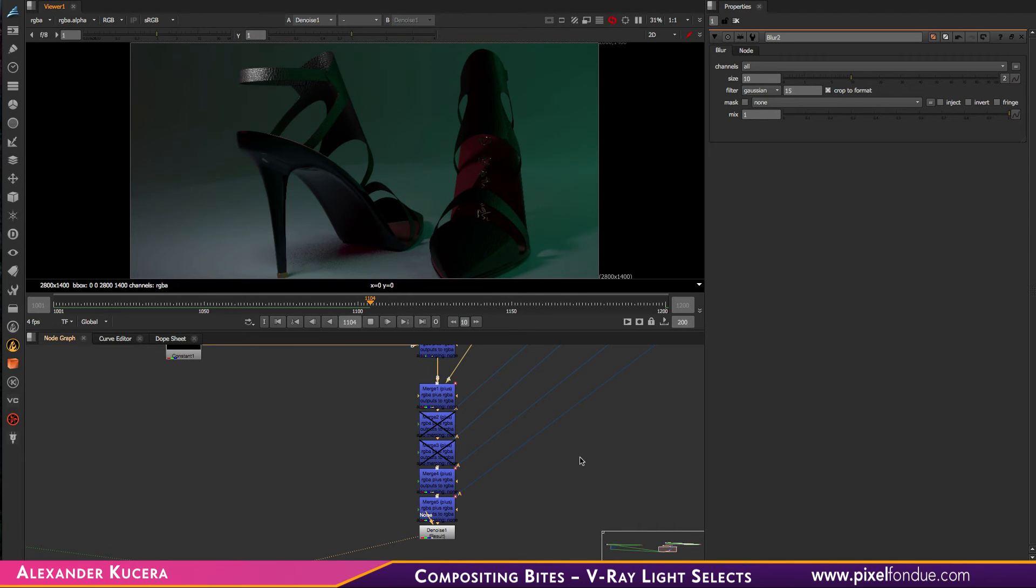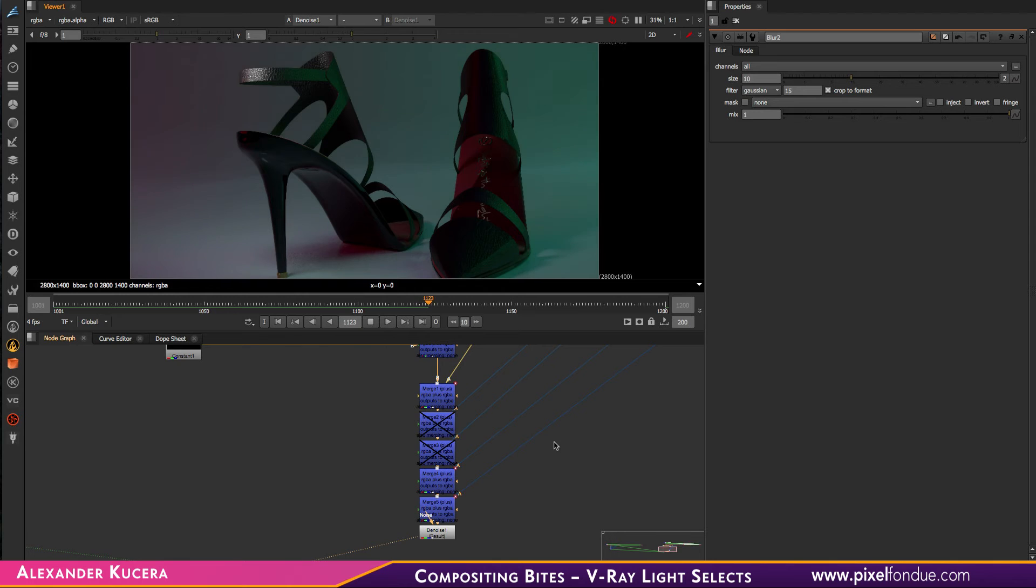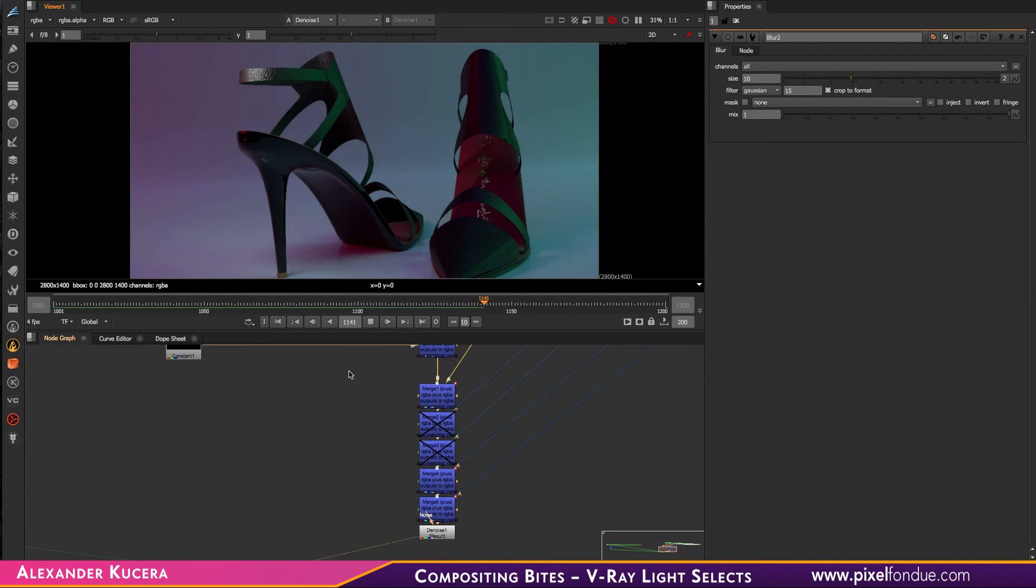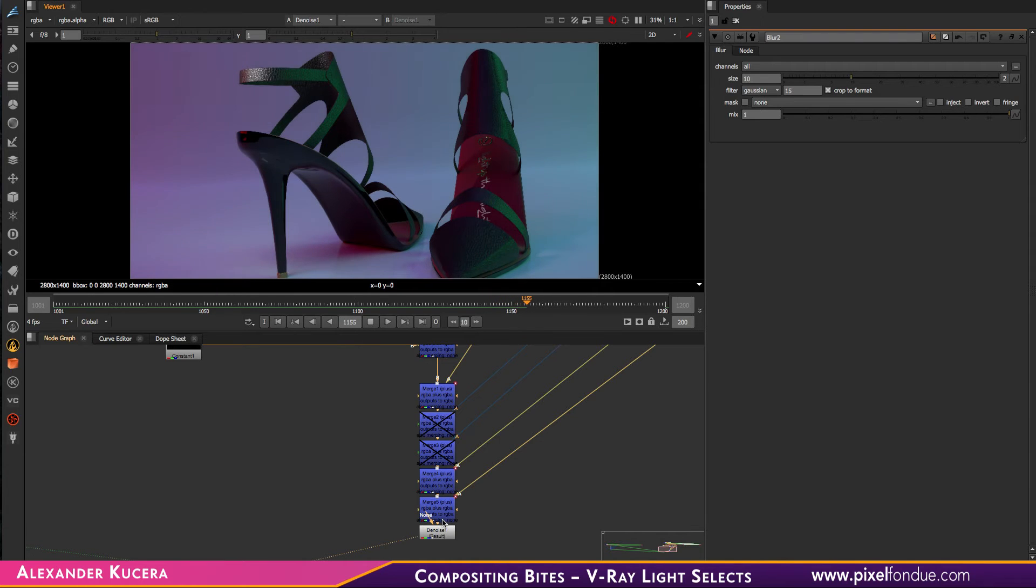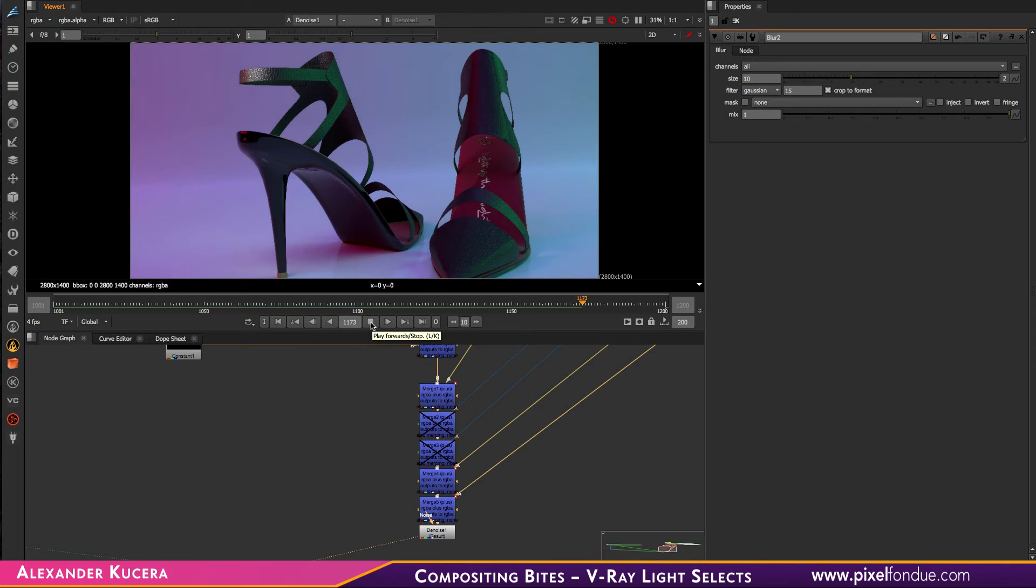That's really the whole magic behind light selects: getting access to the individual lights and having control over them in comp. I've shown it in Nuke; the process is really the same in Fusion. You get the idea.